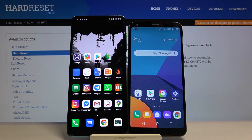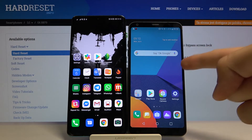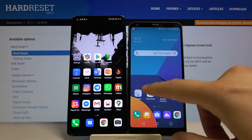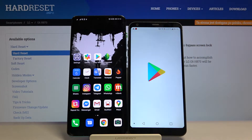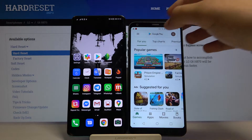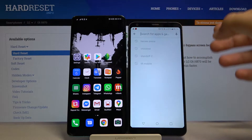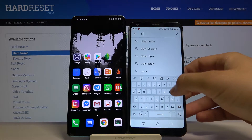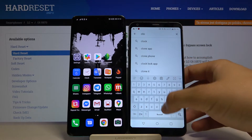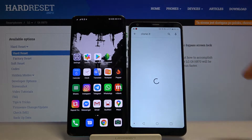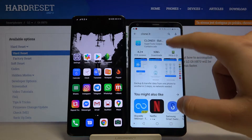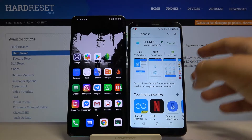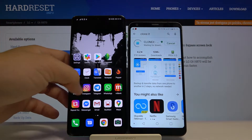Welcome! If you want to transfer data from LG G6 to another Android smartphone, you first have to go to the Play Store and get an application to transfer data. I recommend you to download Clone It. It's very easy to use and you don't have to pay for it. So let's download it — and of course you have to do the same on the second smartphone.